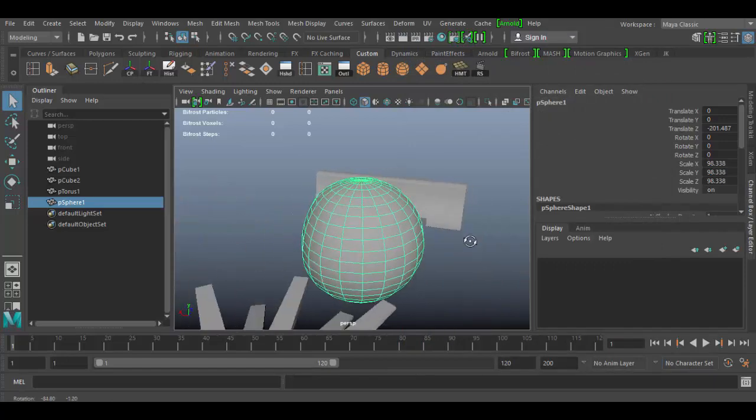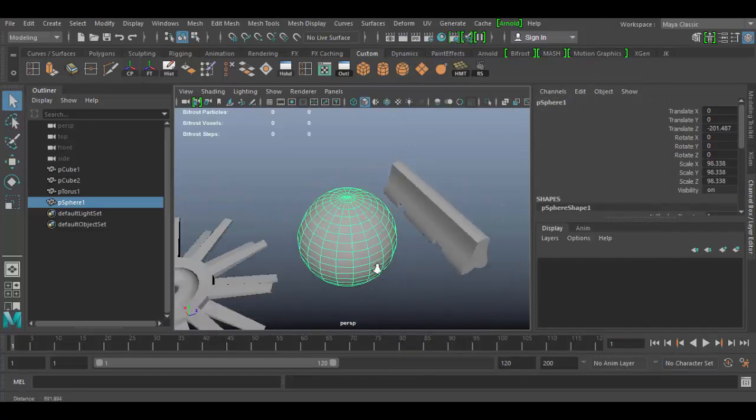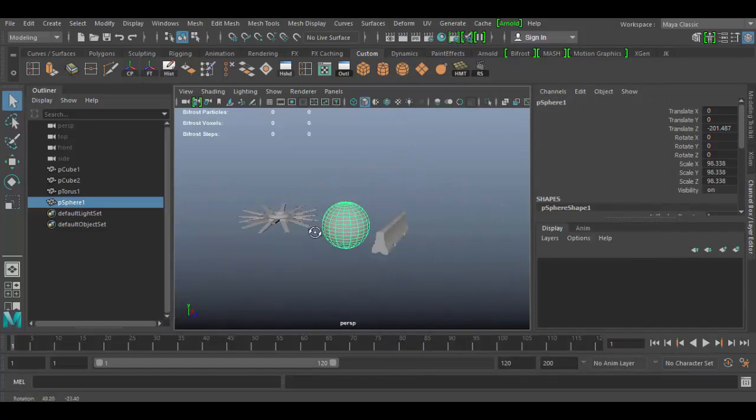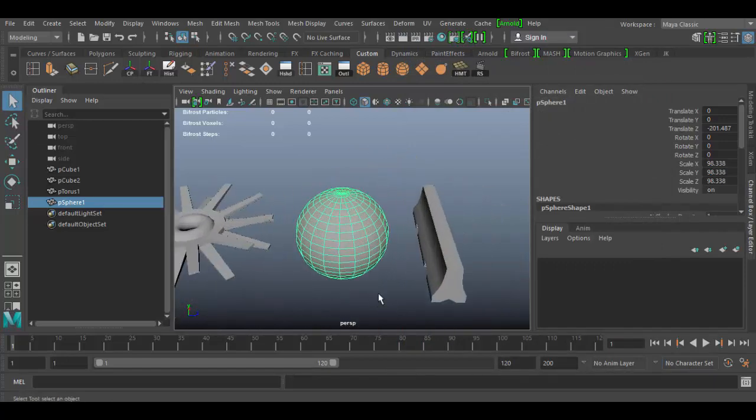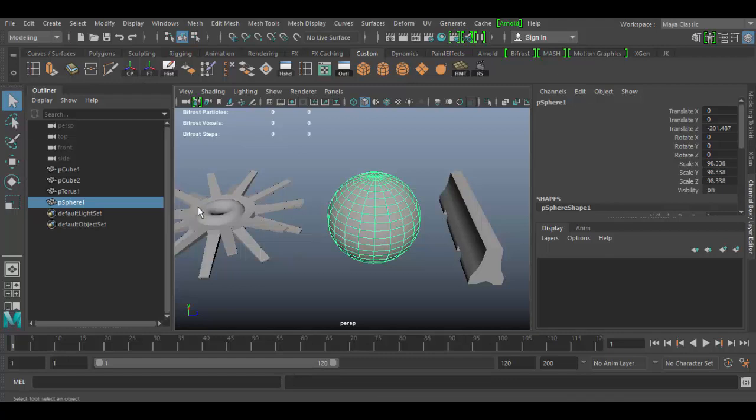So that is an overview of the selection tools in Autodesk Maya. Again, in a few tutorials we'll cover the other tools. The rotate, scale, and move tools, also known as the transform tools. So until next time, see you soon in Autodesk Maya. Cheers.